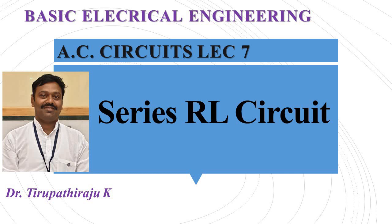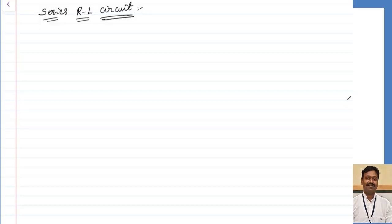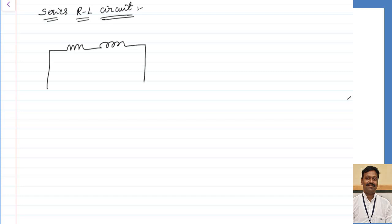Good morning all. Today we are going to discuss about the series RL circuit. What is a series RL circuit? Practically, any inductive load you take will always have a resistor associated with the inductor, because a pure inductor is not realizable in practice.